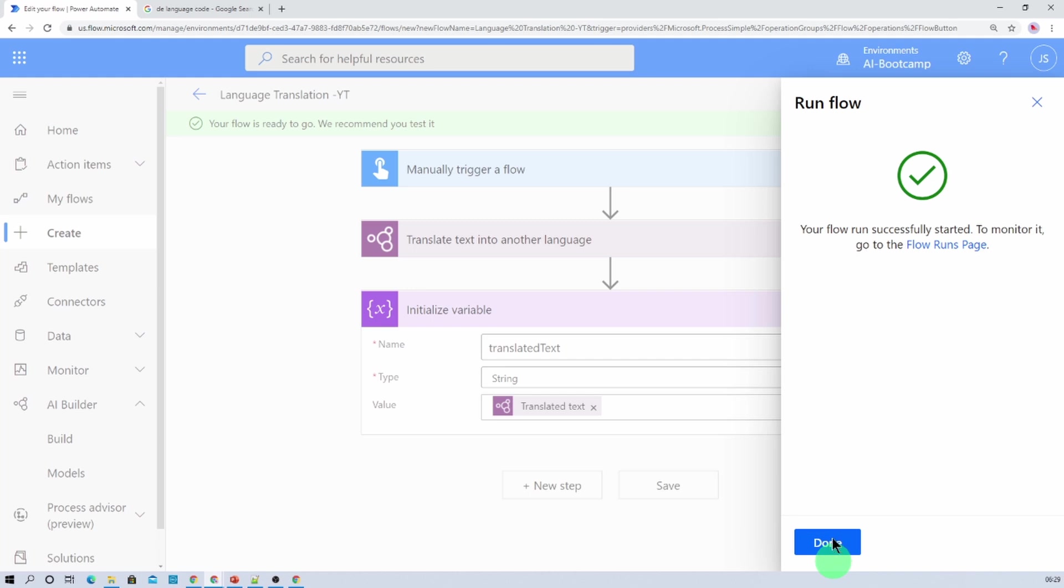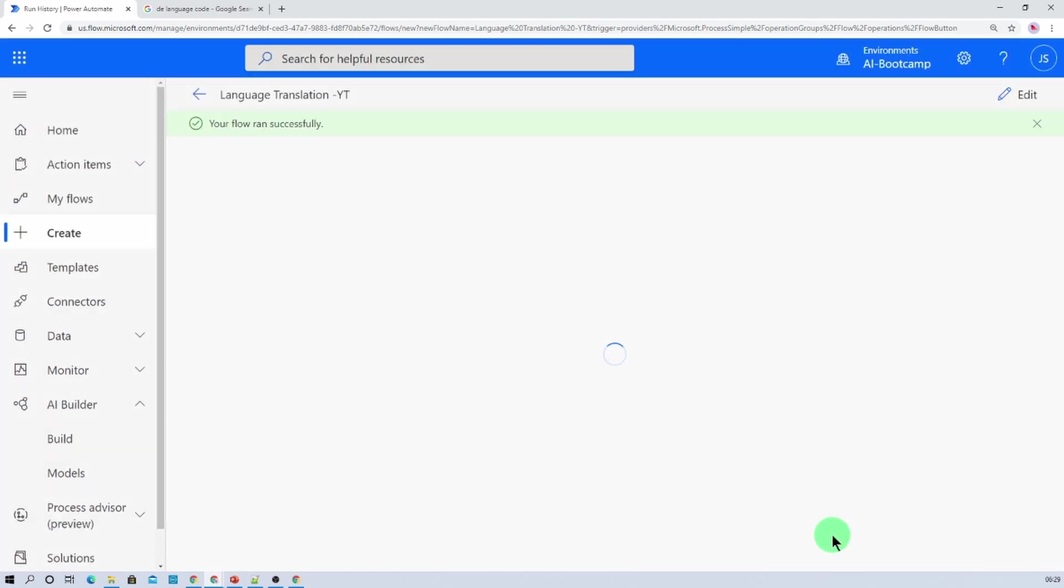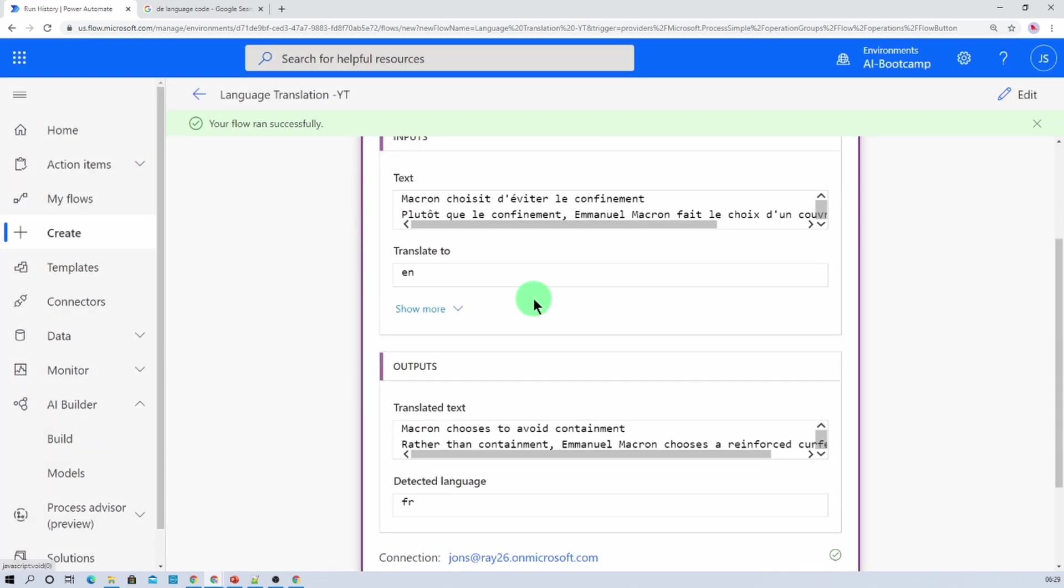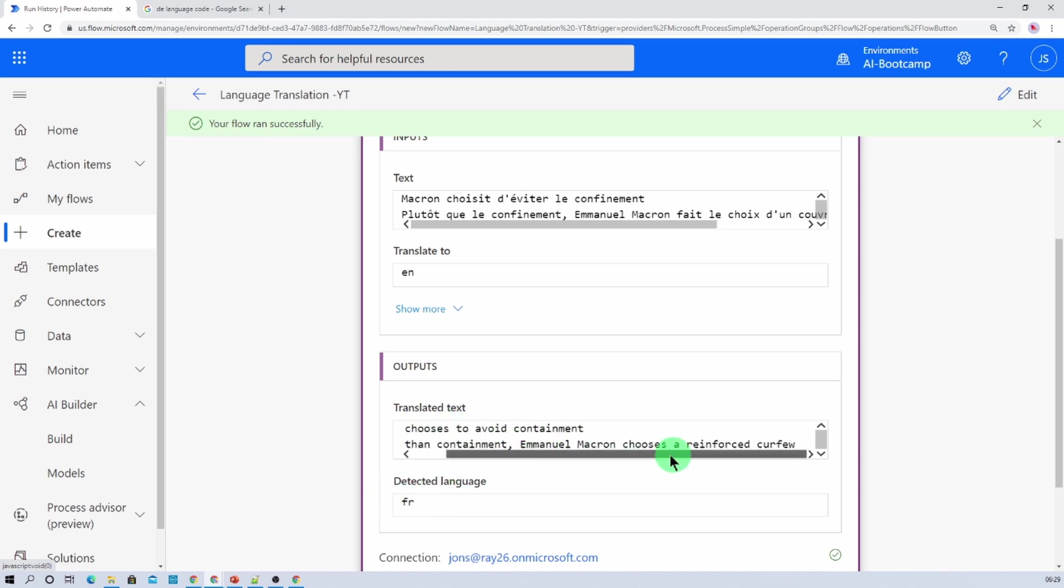And let's see. The detected language is French and it is converted to English successfully over here.